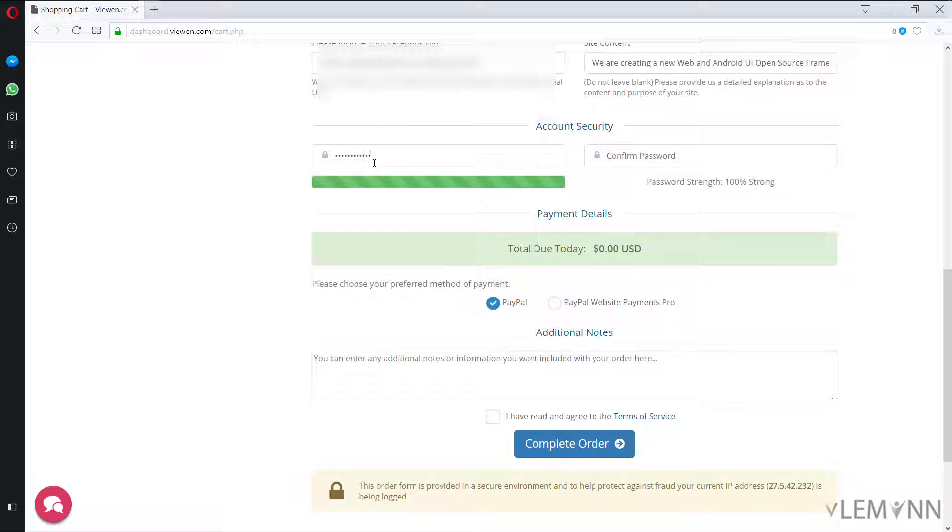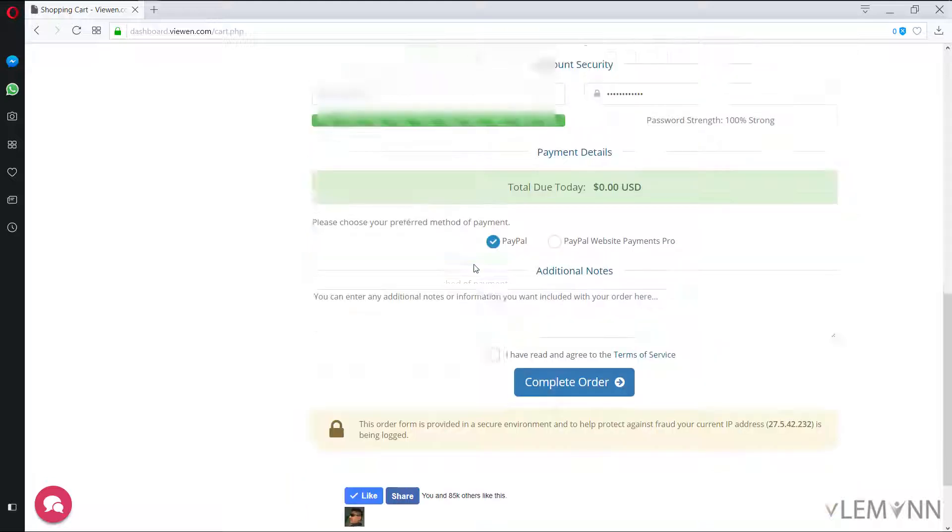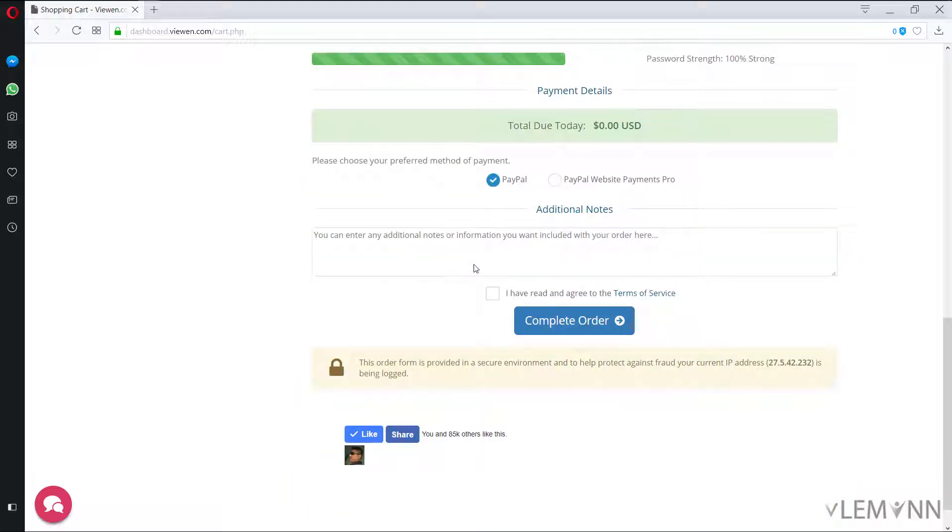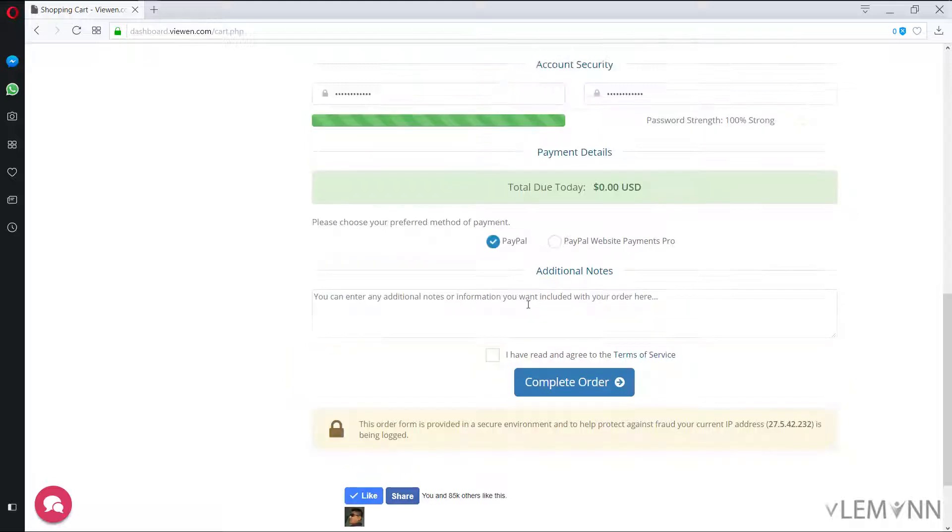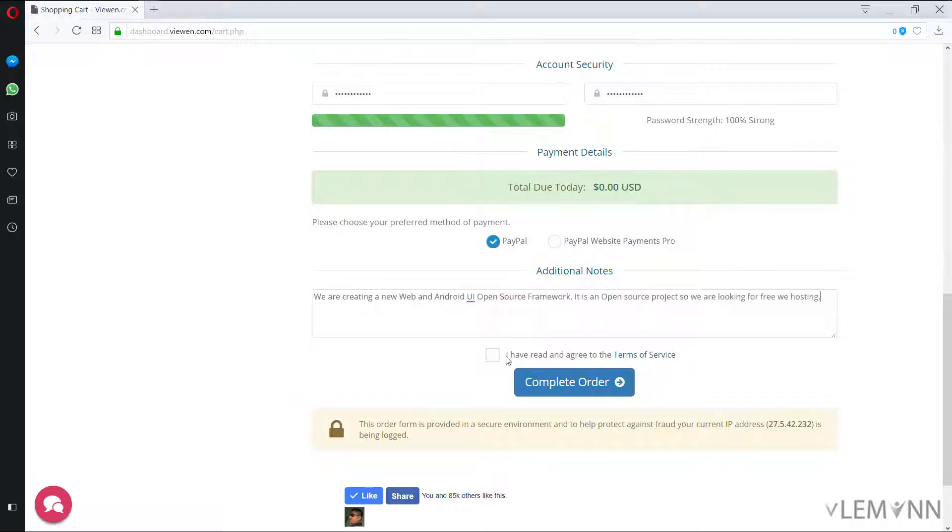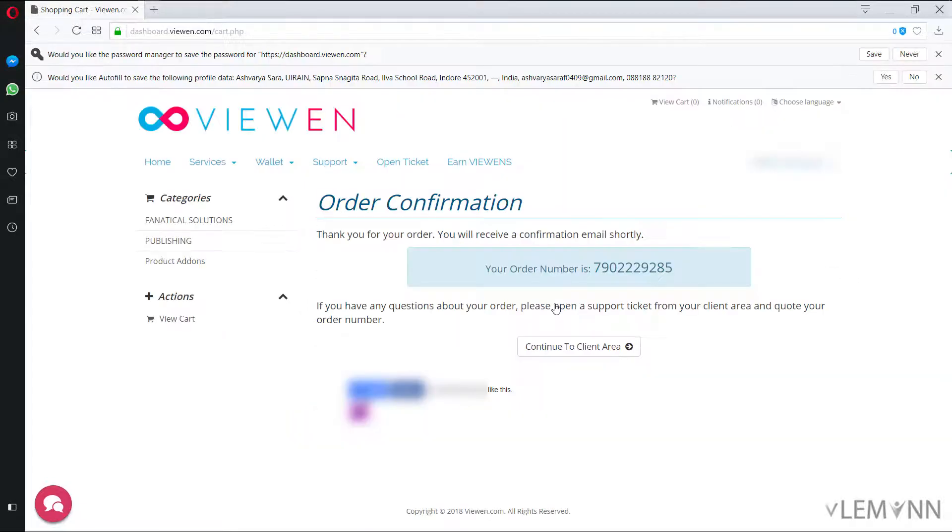Enter password. And finally select the payment method, there's no need to worry. Select PayPal, enter additional notes if you want. And finally click on this checkbox and then click on complete order.